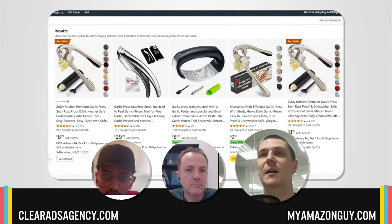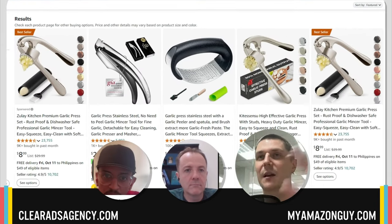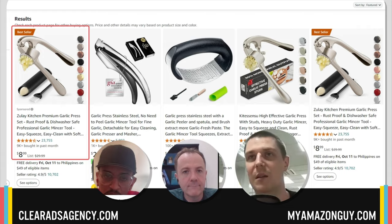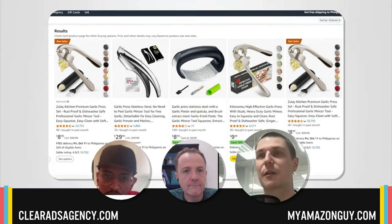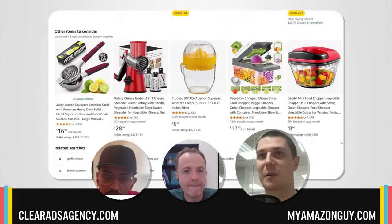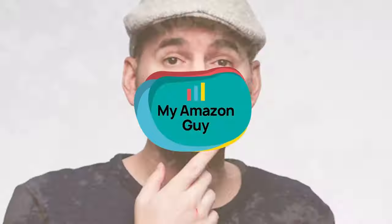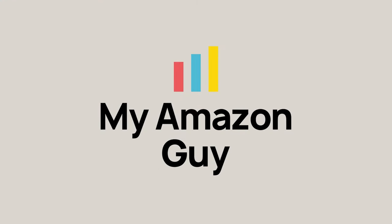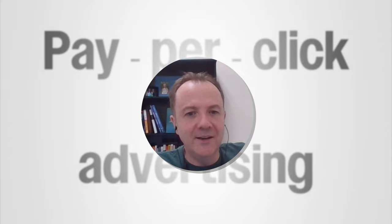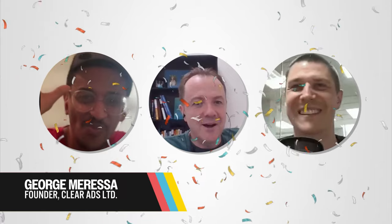Most of the time, they're going to enter a search term and they're going to look through the search results. There's only one space at the top for sponsored brands, and a third of the way down, no one gets to the bottom of the page. We are talking about pay-per-click advertising, and I'm excited to be joined by not one, but two special guests this week — Gordon and Marissa from Clear Ads. My name is Kevin Sanderson, VP of Marketing at My Amazon Guy.